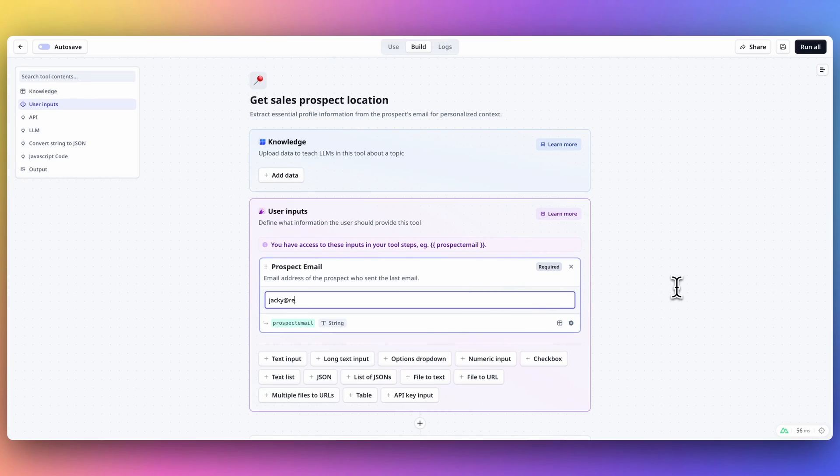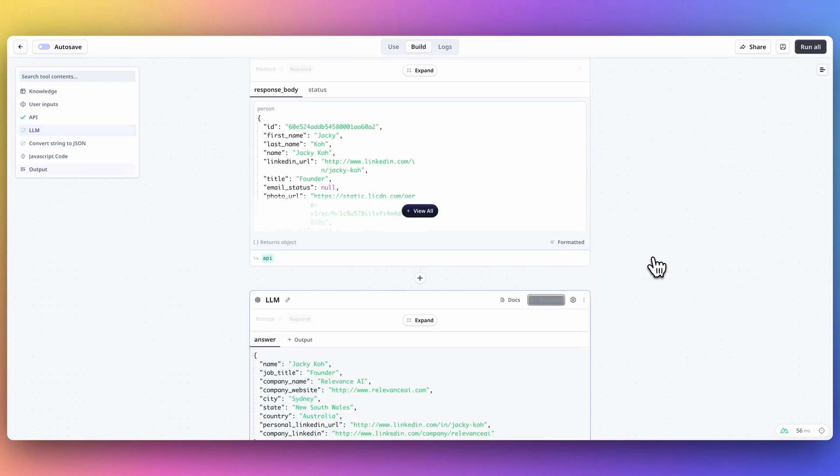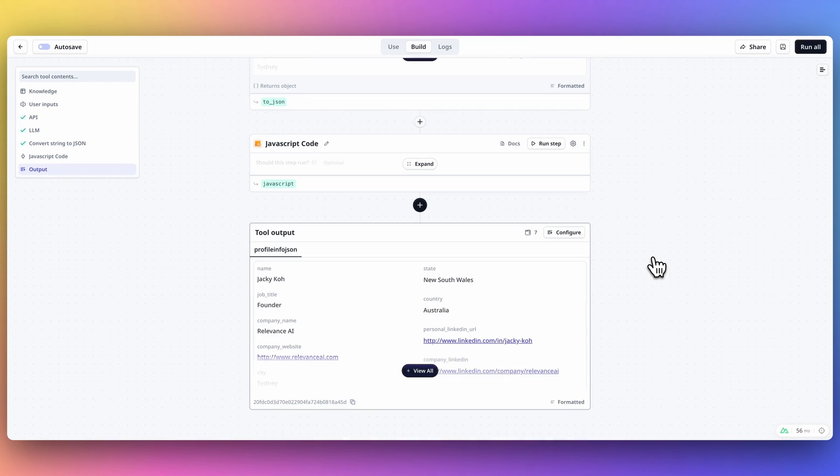One of the most powerful parts of our platform is our no-code builder, where you can create anything from LLM chains to complex functions with hosted Python and JavaScript, or API requests. This essentially lets you teach your agent how to do new things. We like to bucket these new things into two broad categories: skills and tools.